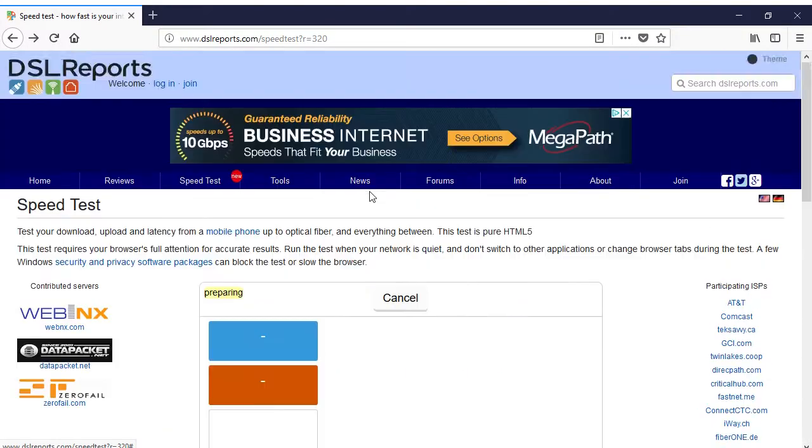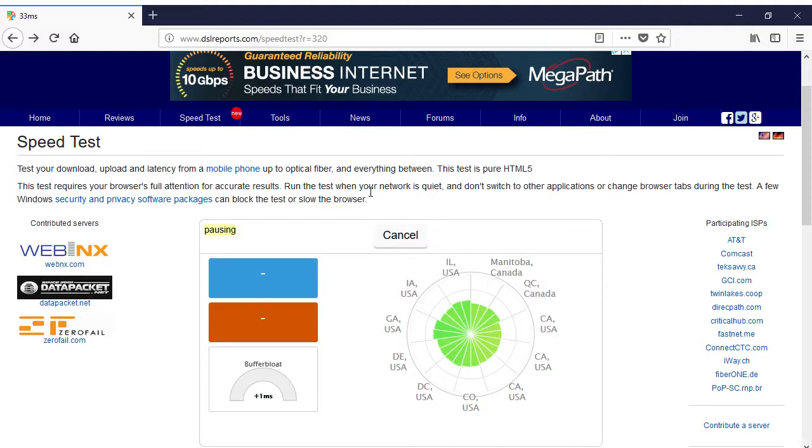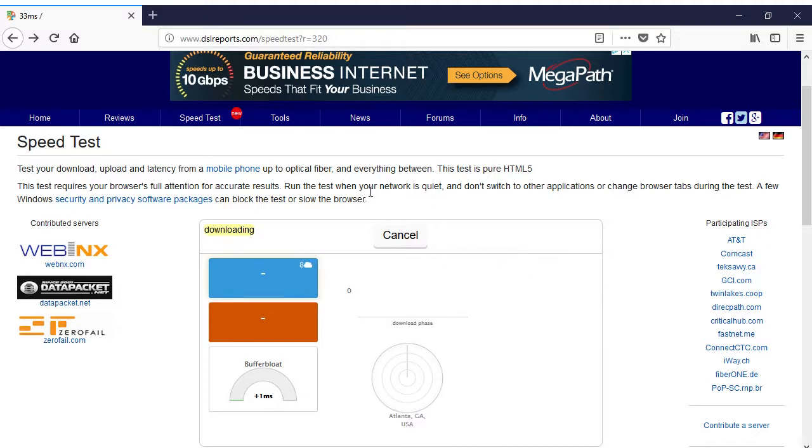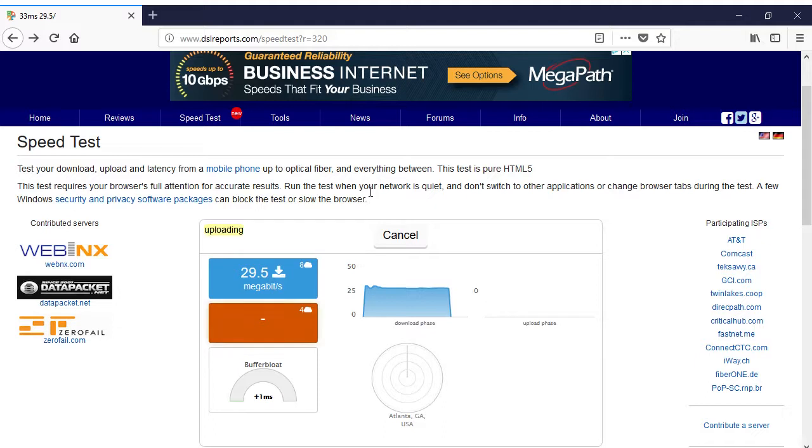Once you have the new firmware installed and the SQM package running, you can return to DSL reports to rerun their speed test and use the results to tune the SQM settings. With the speed test results indicating that buffer bloat is no longer a problem for me, the question remains whether this will improve my ability to use the connection for streaming.